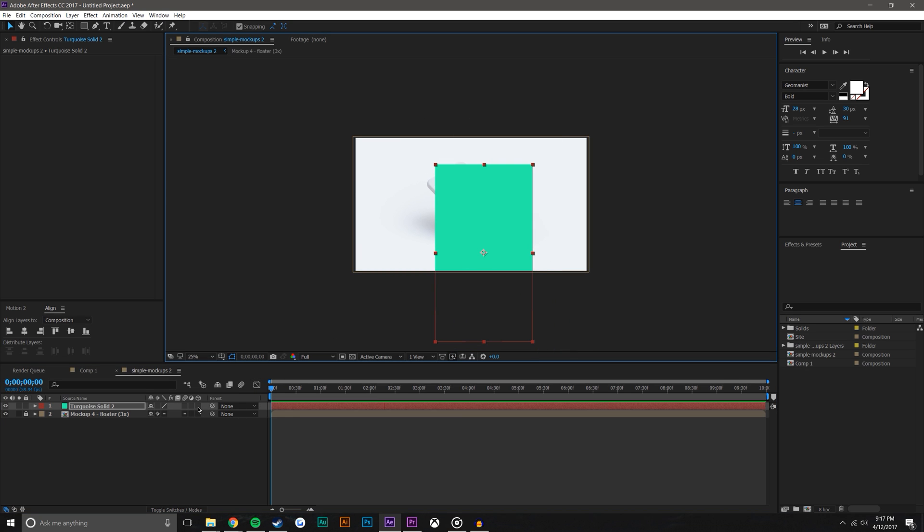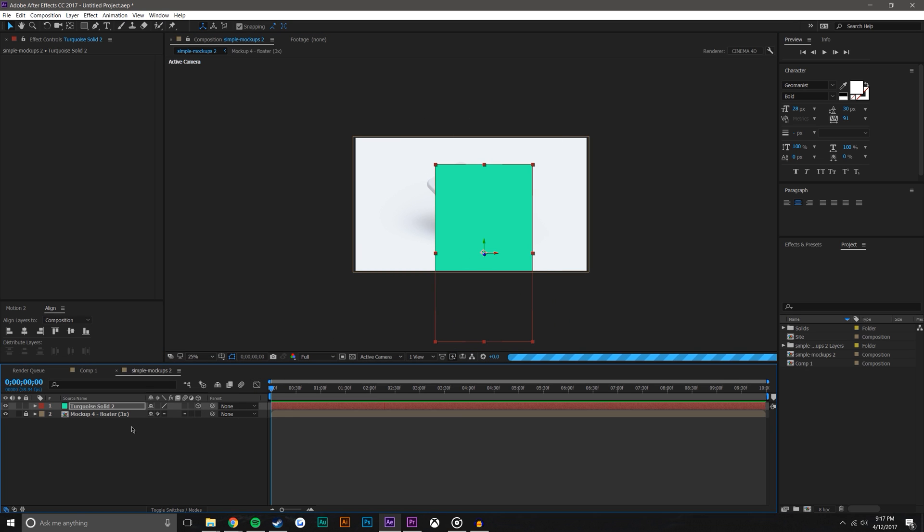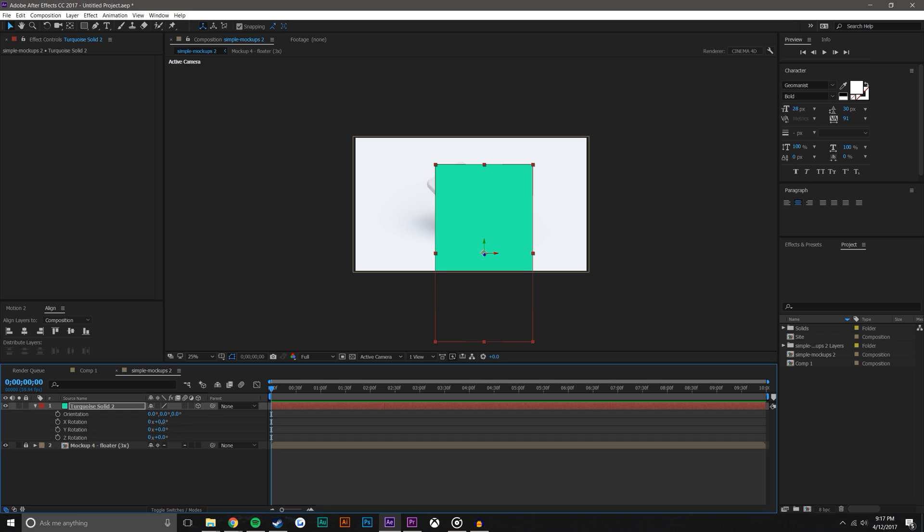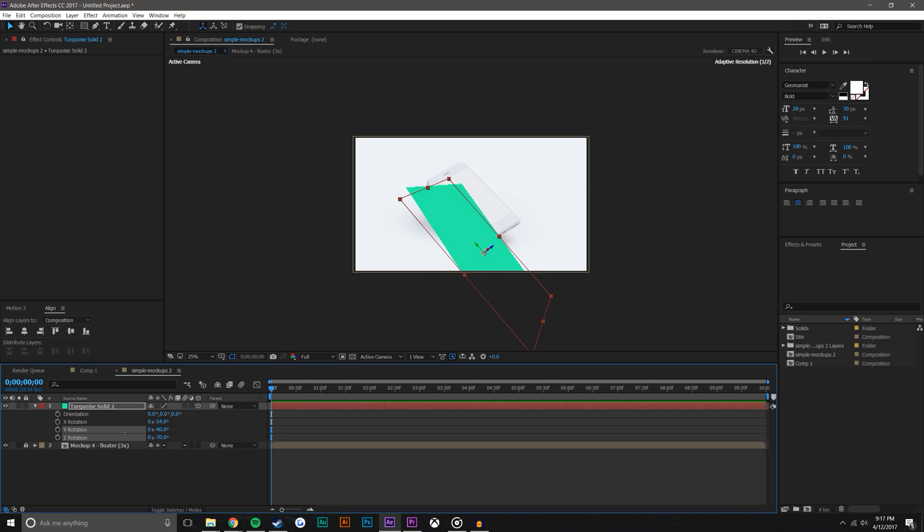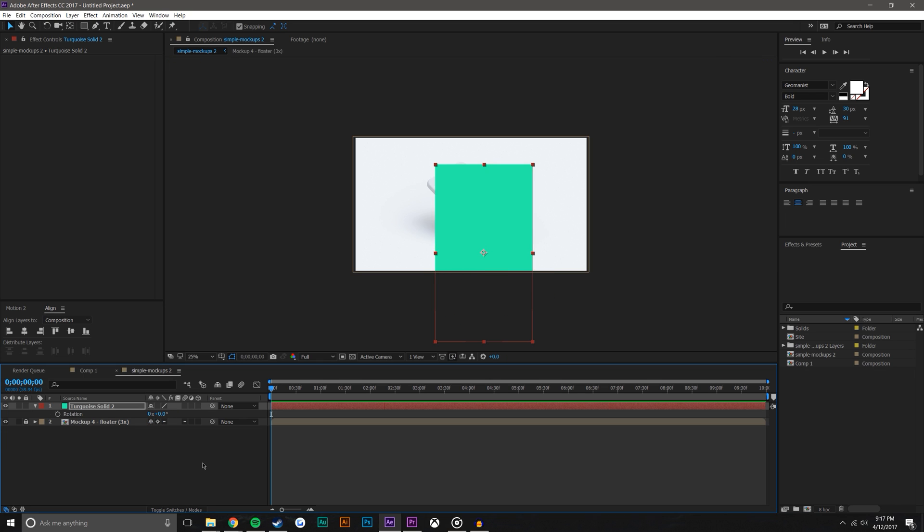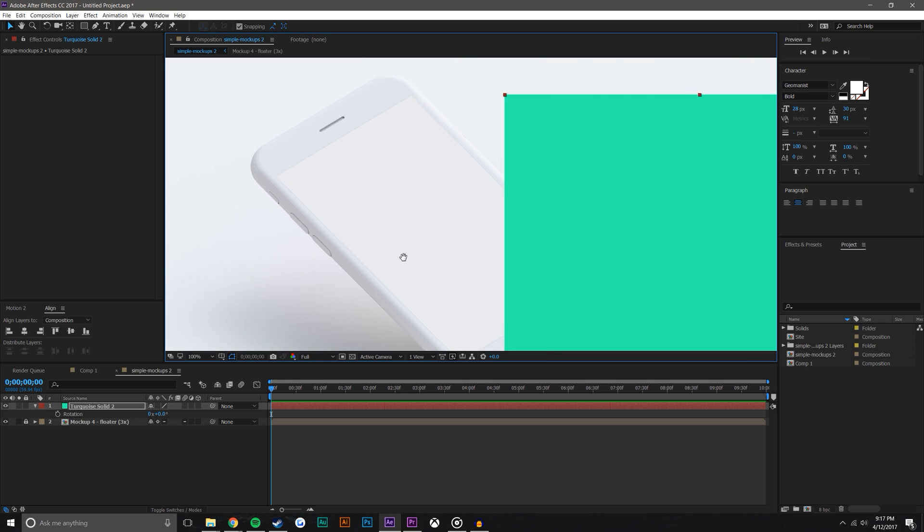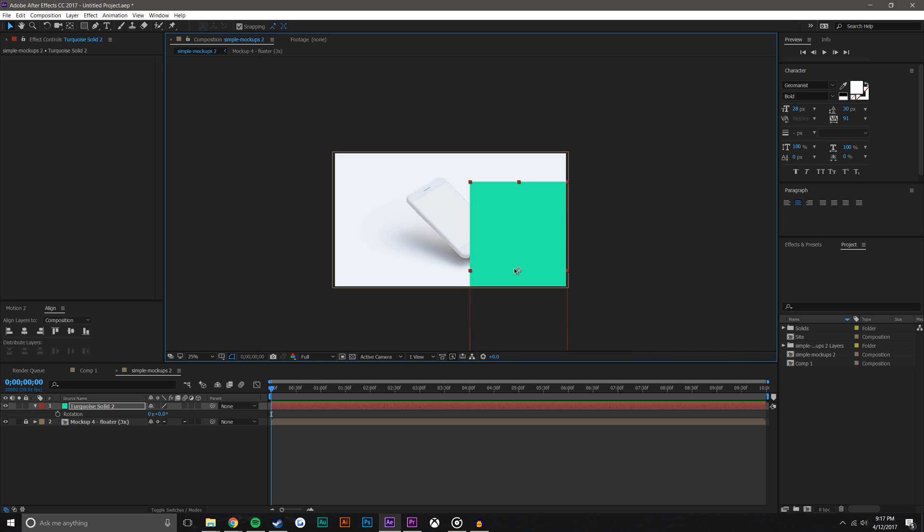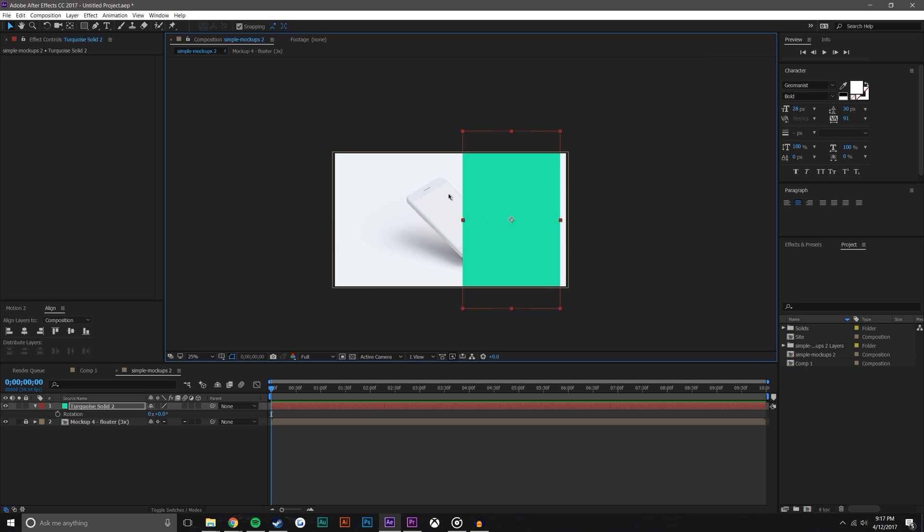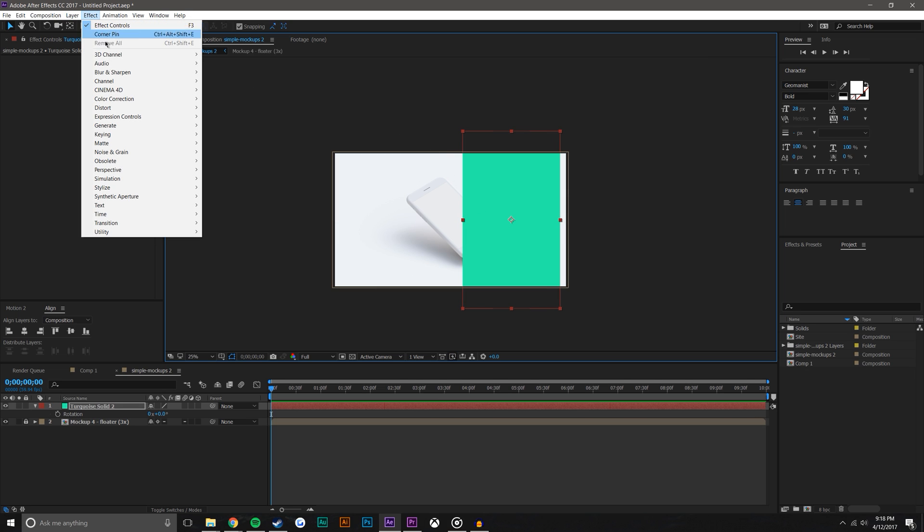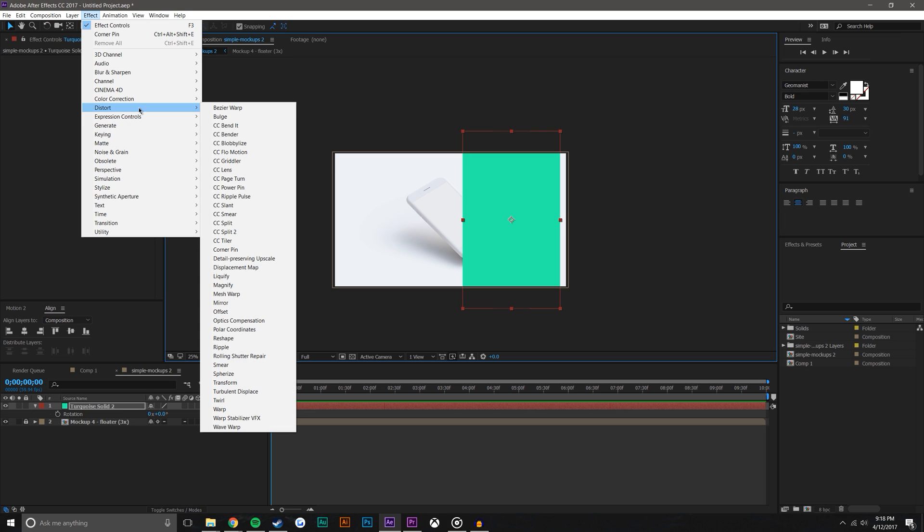So once you're here, one thing that I was trying to do was I was making this a 3D layer, hitting R on the keyboard and trying to rotate this into place. And let me tell you what an absolute nightmare that is. So what I'm going to do instead is I am going to take this layer and I am going to go to Effect, Distort, Corner Pin.